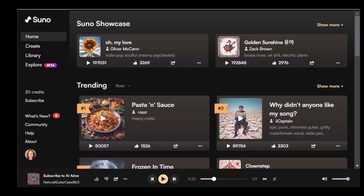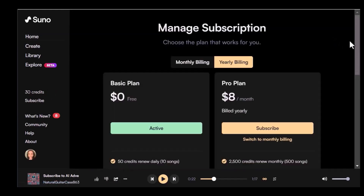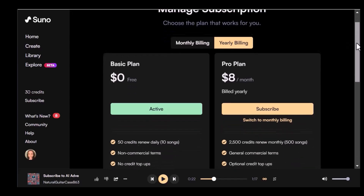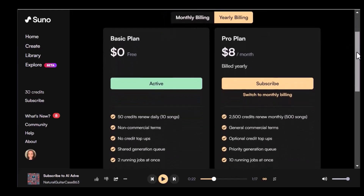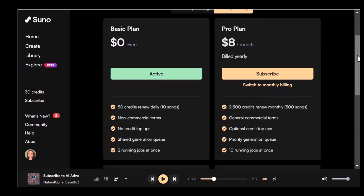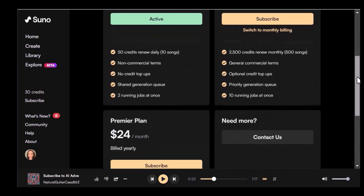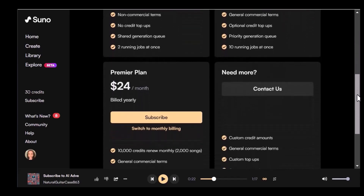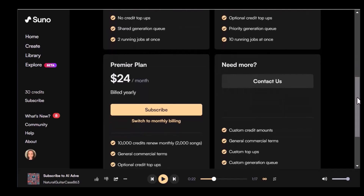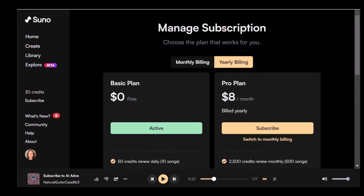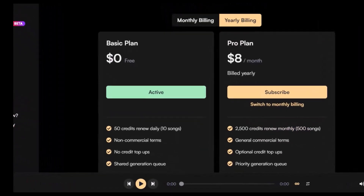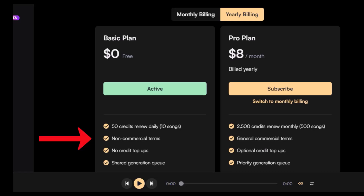Now let's talk about subscription plans. The free plan gives you 50 credits every day, letting you create up to 10 songs. The pro plan for $8 a month offers 2,500 credits, and the premiere plan at $24 a month gives you 10,000 credits. With these paid plans, you keep the rights to your music, unlike the free plan where you cannot use the songs commercially.